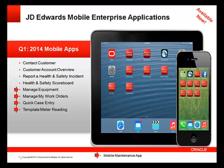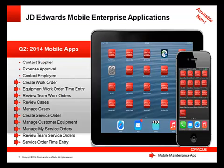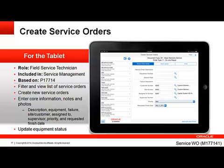In April of 2014, we expanded our offering even more. The mobile maintenance apps in the first group with red arrows relate to capital asset management: create work order, equipment work order time entry, and review team work orders. The second group includes the case management mobile applications, and the last group includes the service management mobile applications.